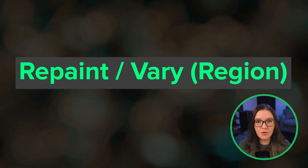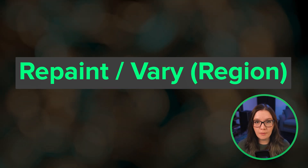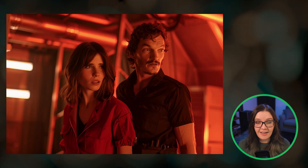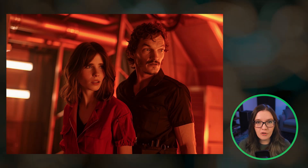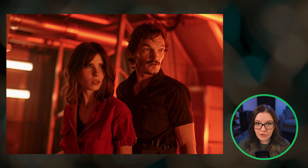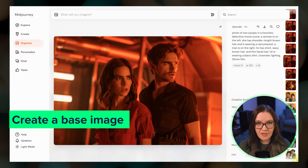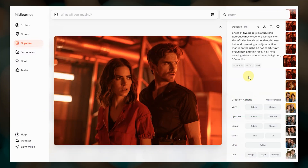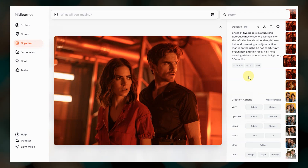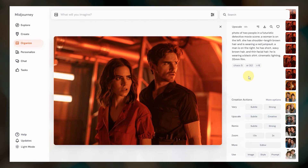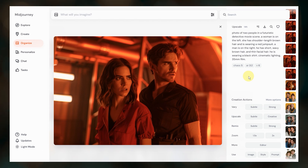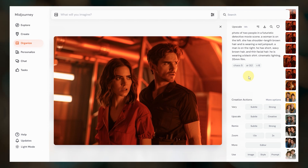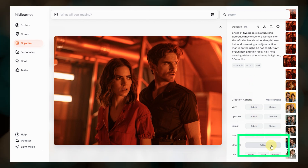Approach number two is to use repaint or vary region to replace one face at a time. This is my favorite approach for getting multiple consistent characters. First you'll want to create a base image that contains two characters. Be sure to consider the scene and final composition that you want — are they having coffee together or are they part of a cinematic movie scene? Describe characters that are similar to the character references that you'll be using. Once you have your base image, open the image and click on image editor.